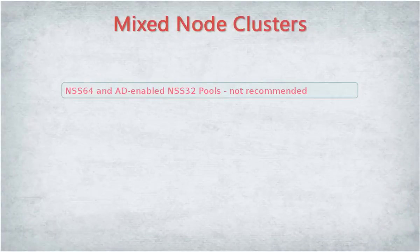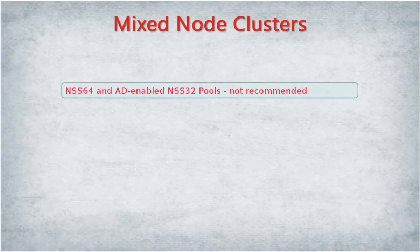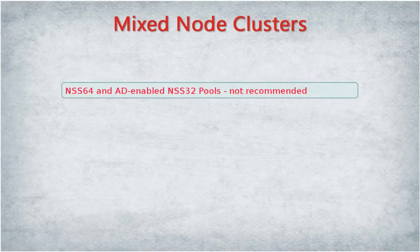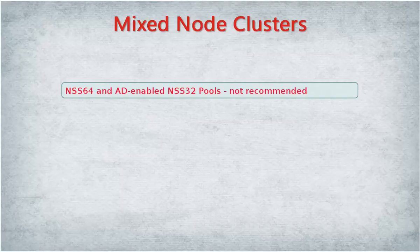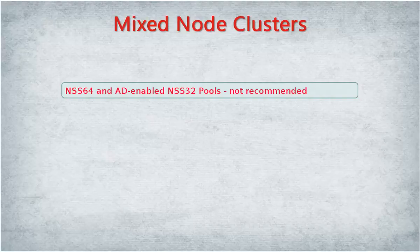In mixed node cluster environments, creating NSS64 pools and AD-enabled NSS32 pools is not recommended because they will not be accessible from nodes older than OES 2015.